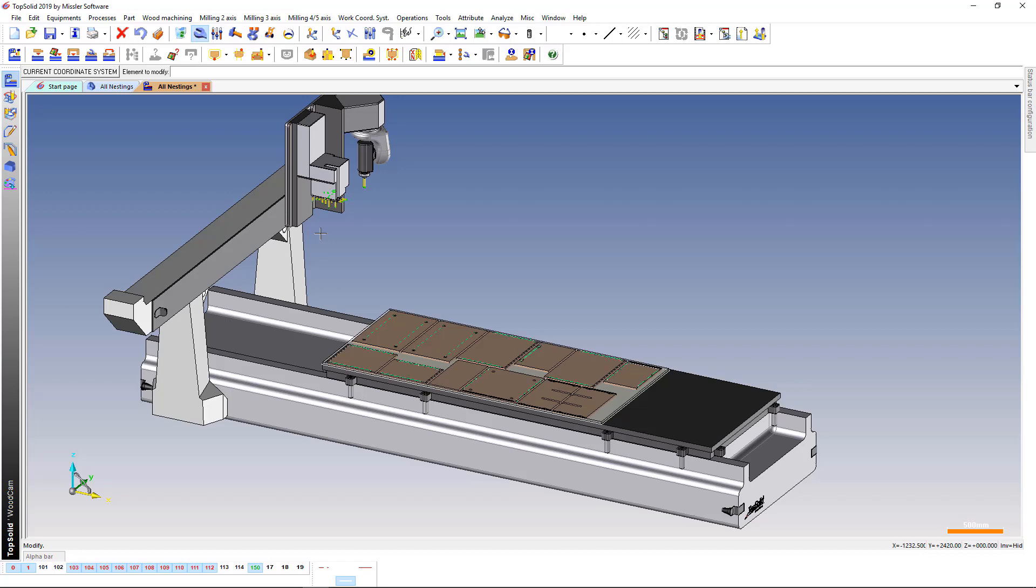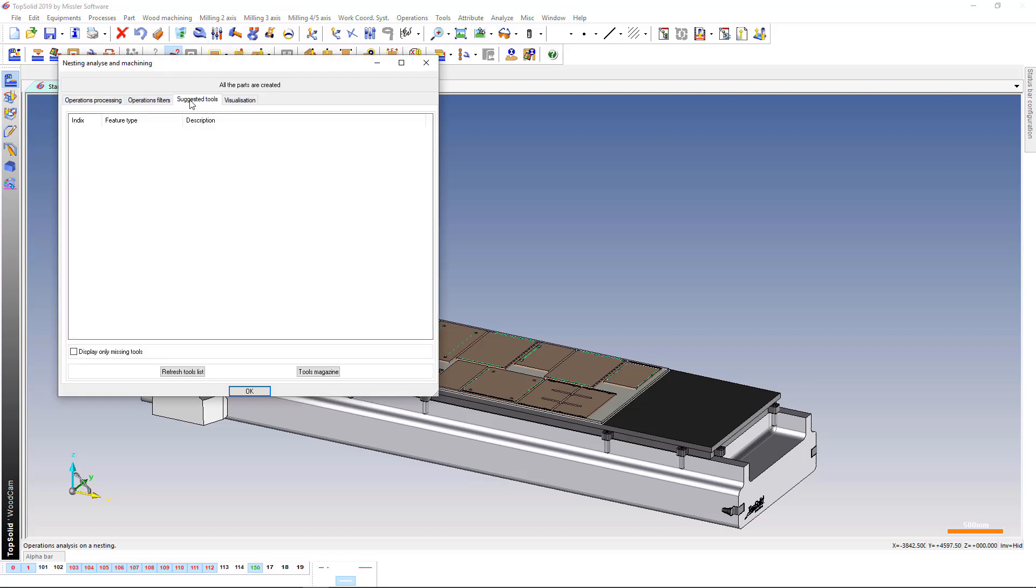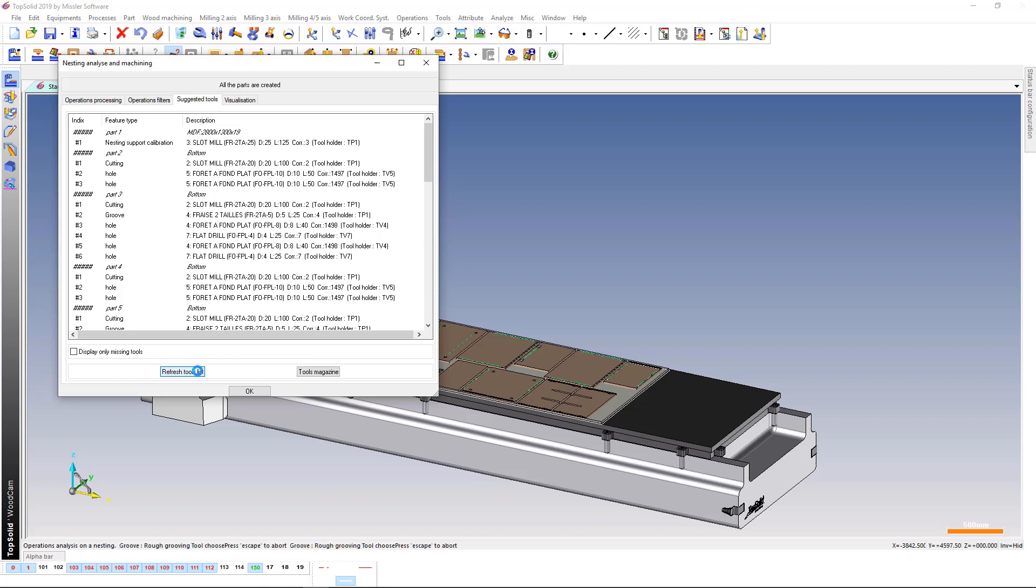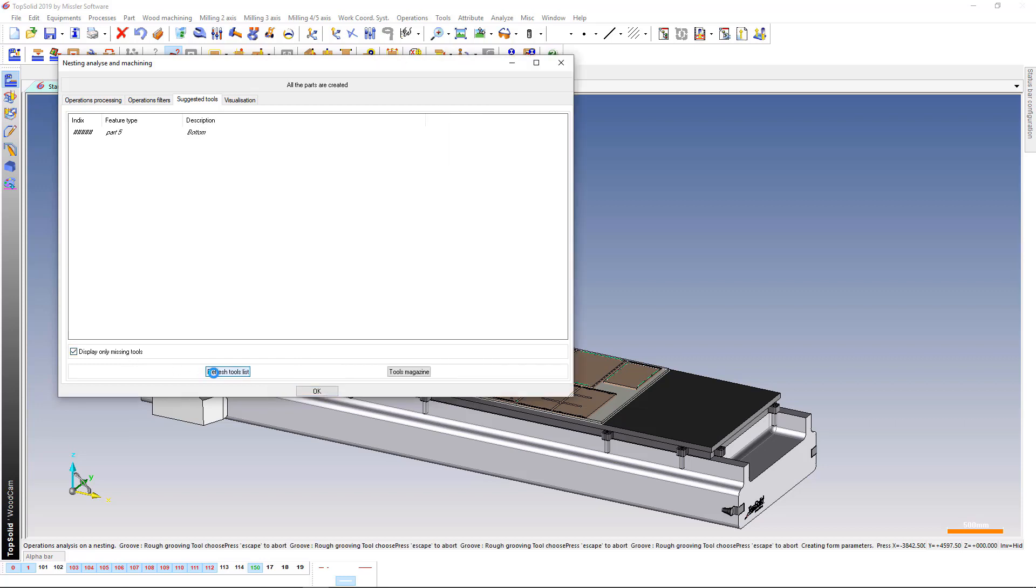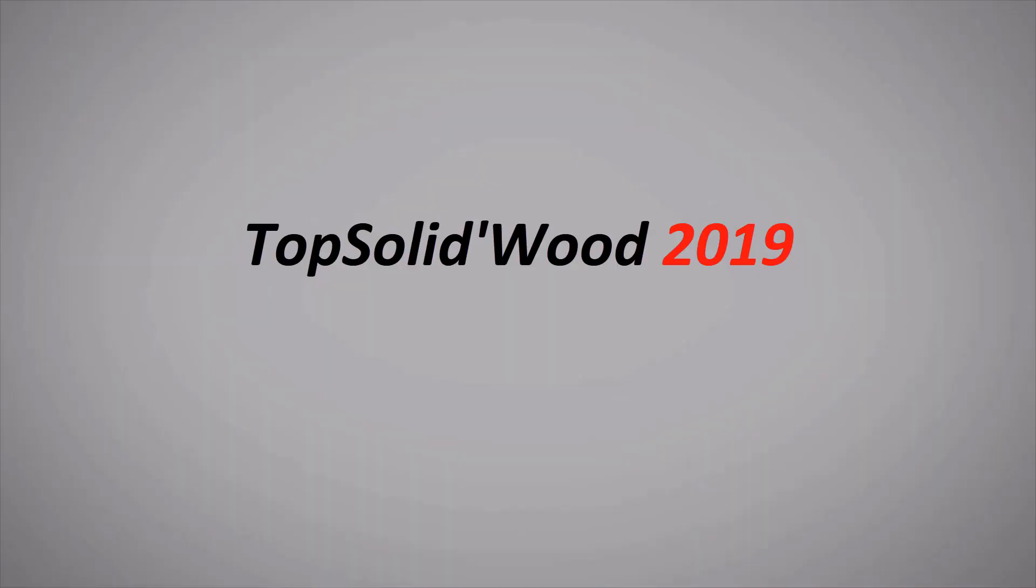The analysis command now has a new tab. This tab displays all suggested tools for performing the nesting operation.